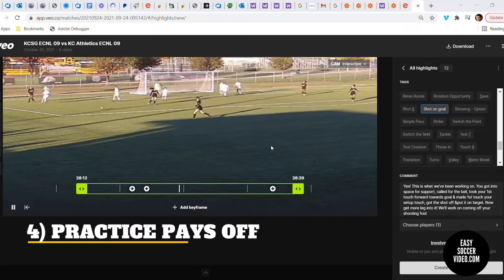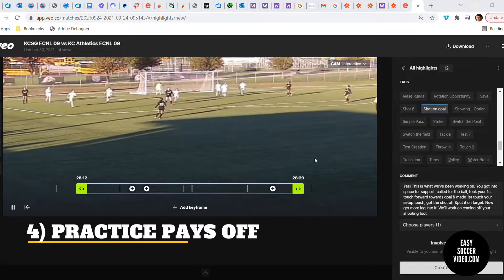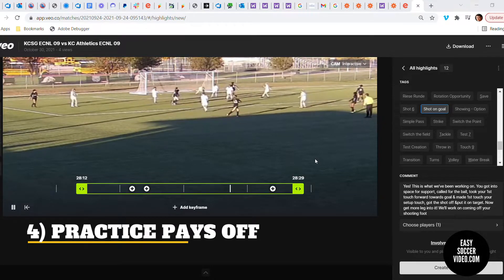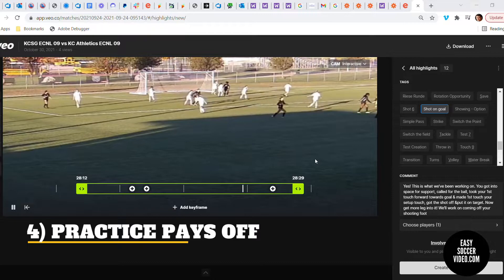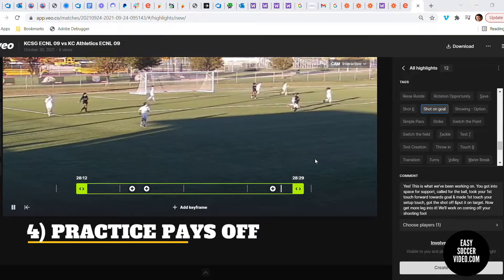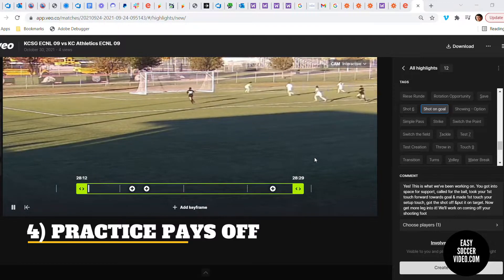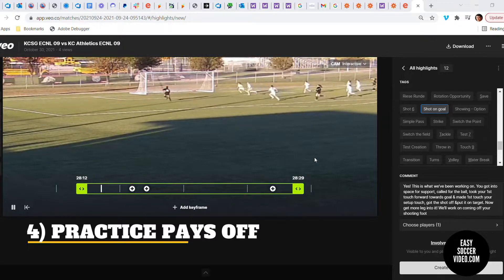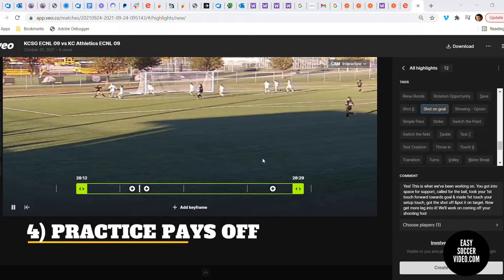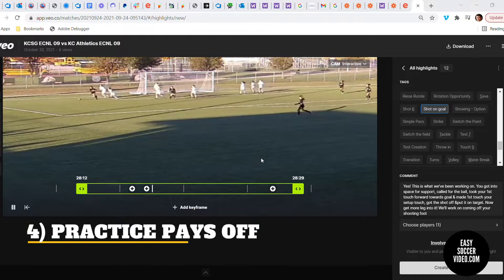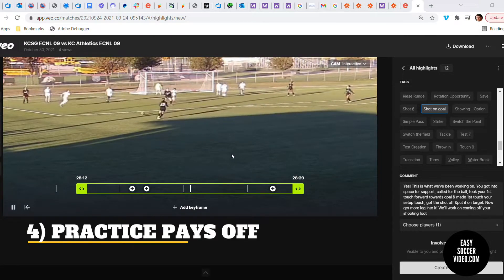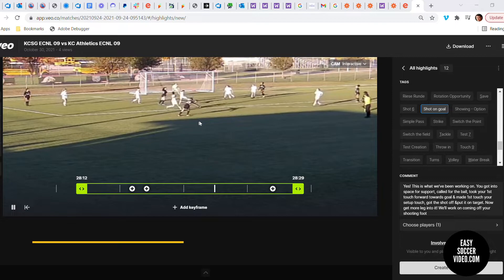I was able to list those in the comment section: the player gets into the space for support, they call for the ball, they take their first touch forwards and make it their setup touch, get the shot off, and put it on target. Those are all things I can point out so the player can see these are the things we talk about, why they're important, and how they all come together.